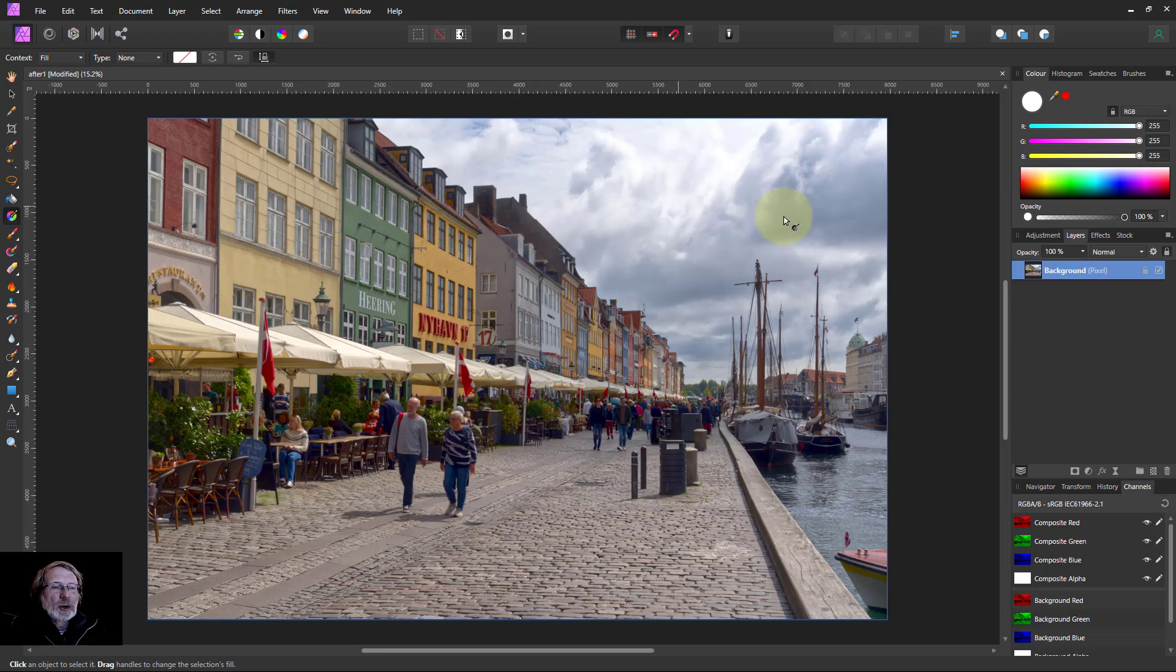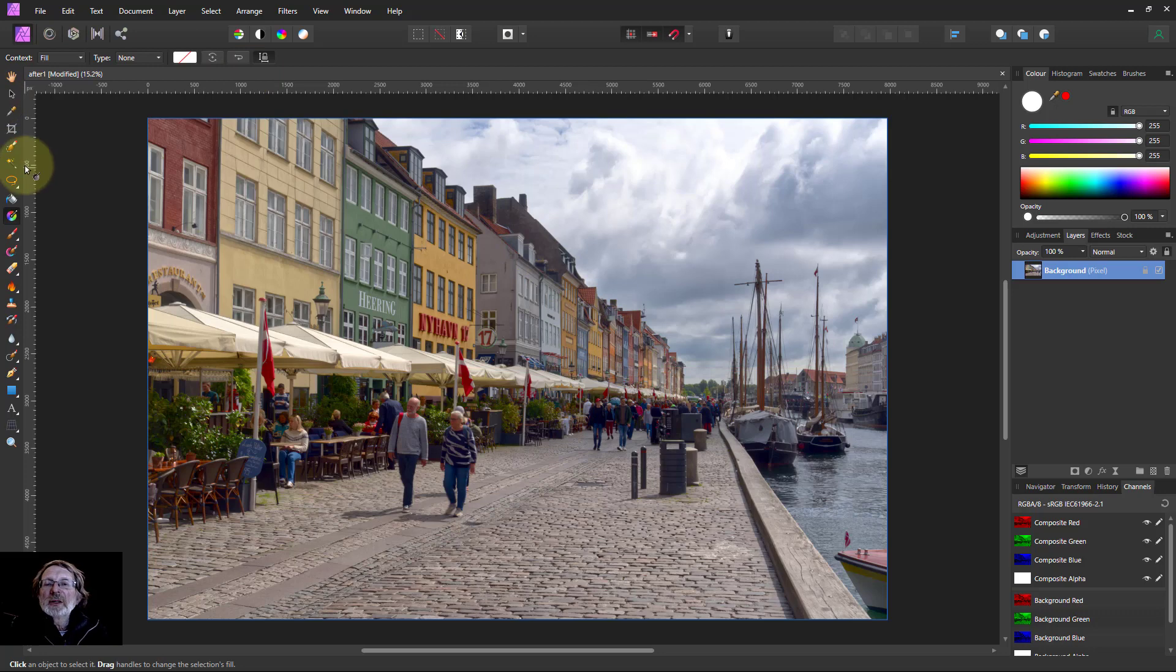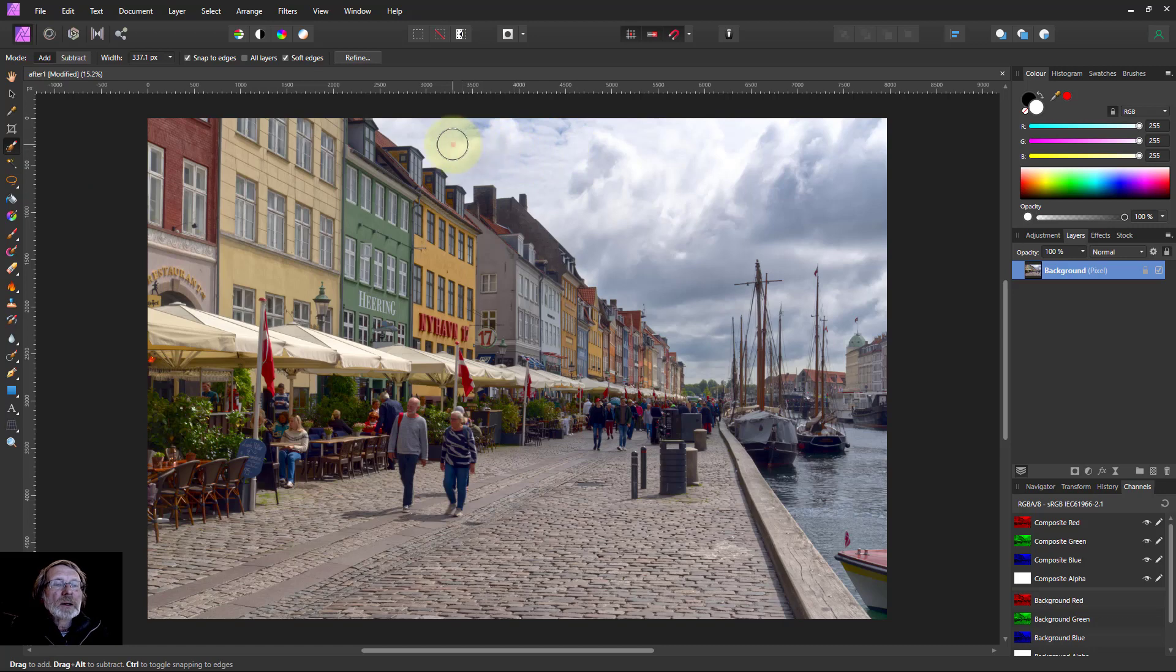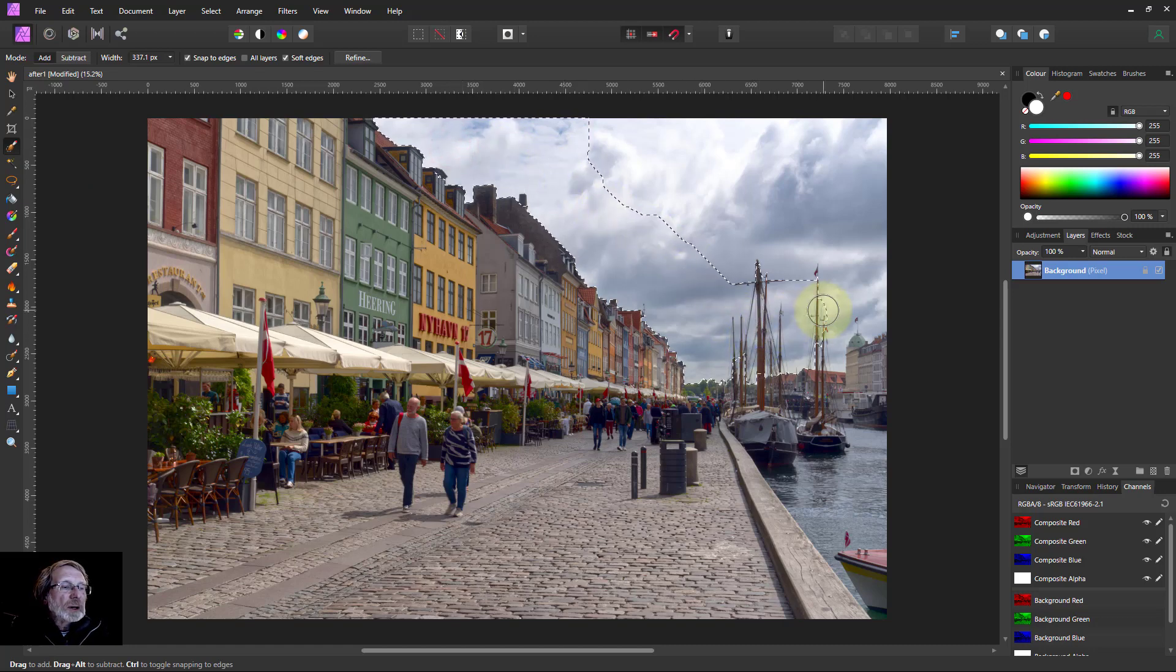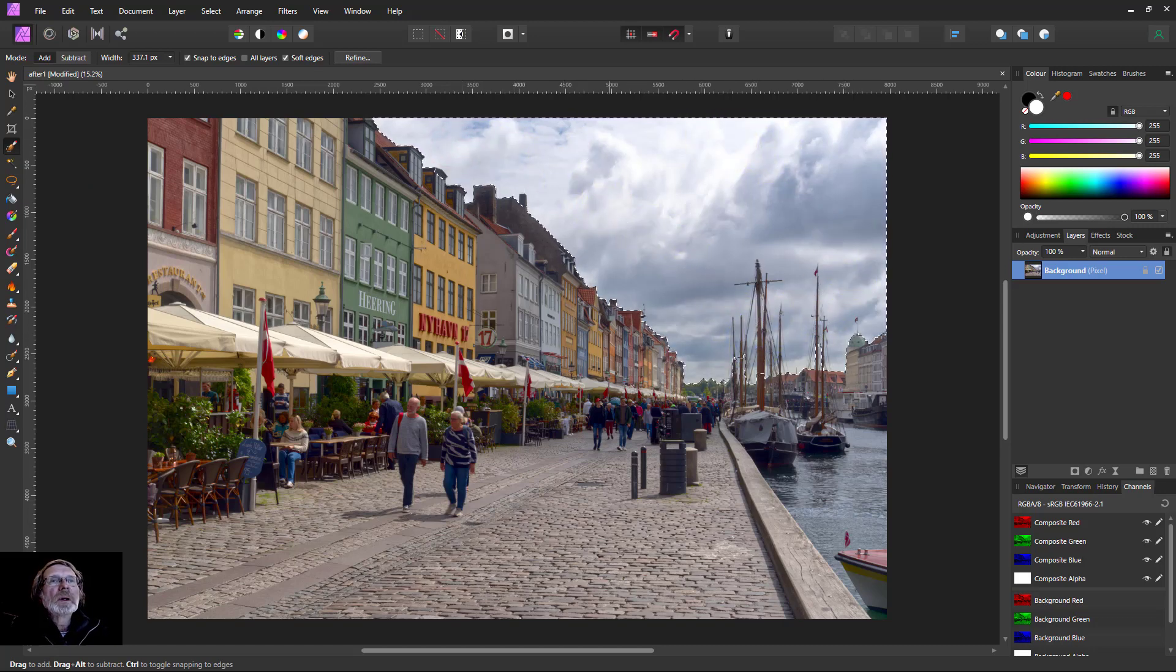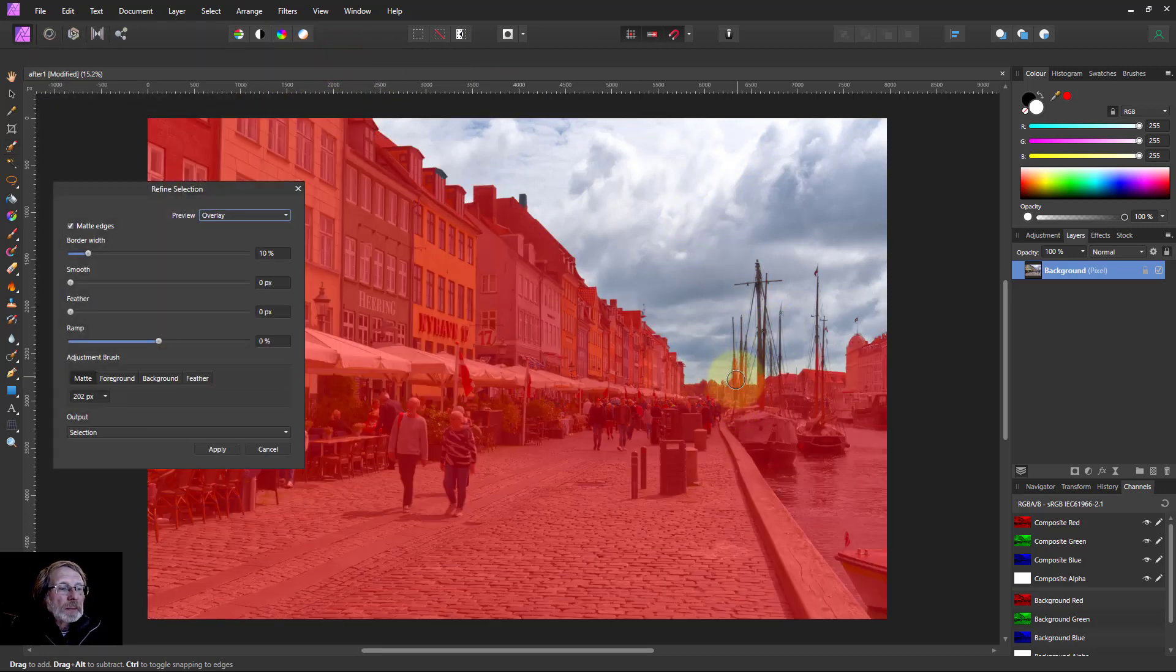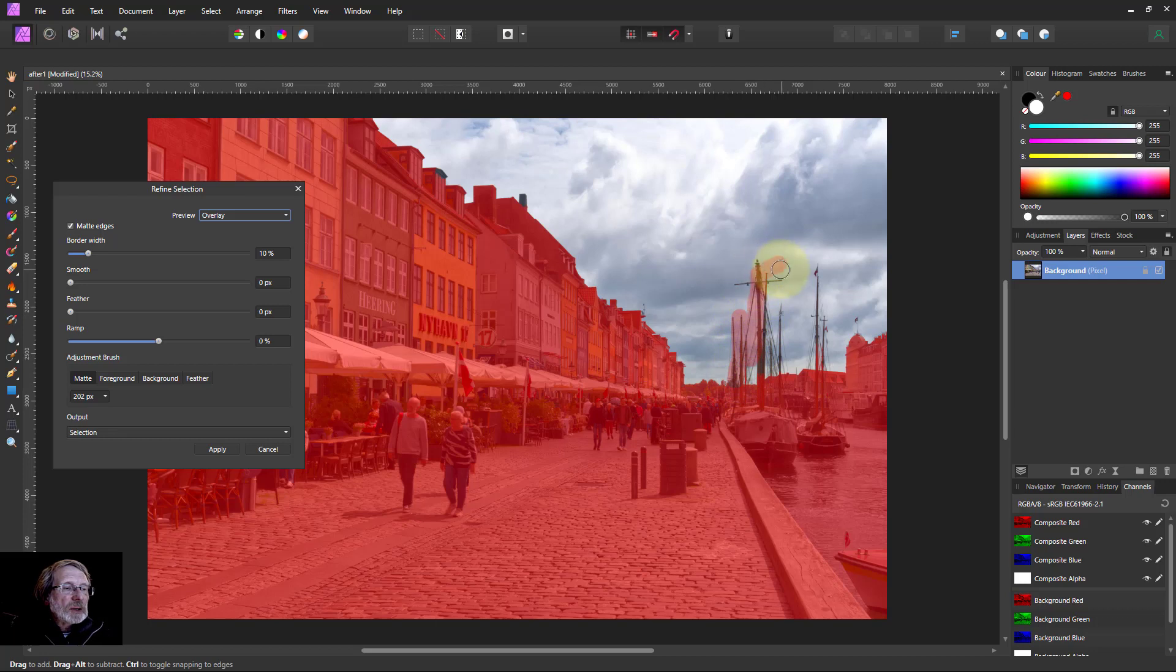So first of all we're going to separate the sky and the land. For this just go to the selection brush and paint down over here. Then go to the Refine so that we can just tidy up these areas here.